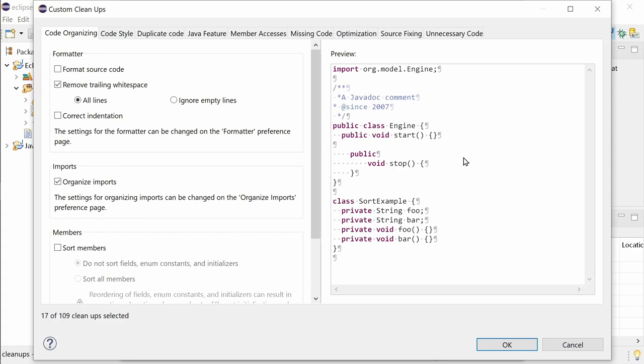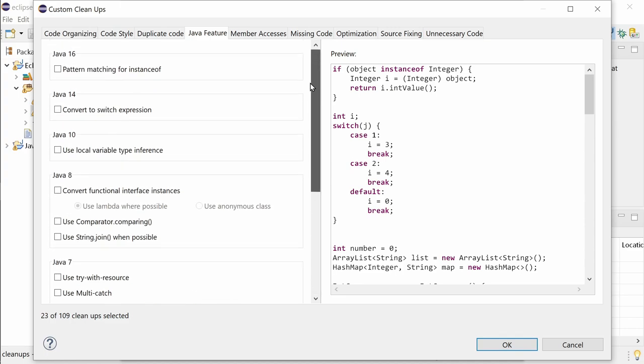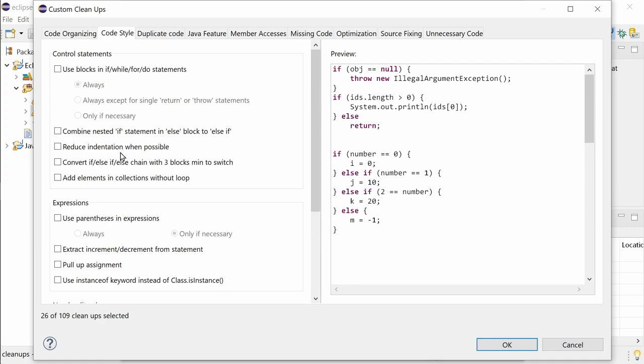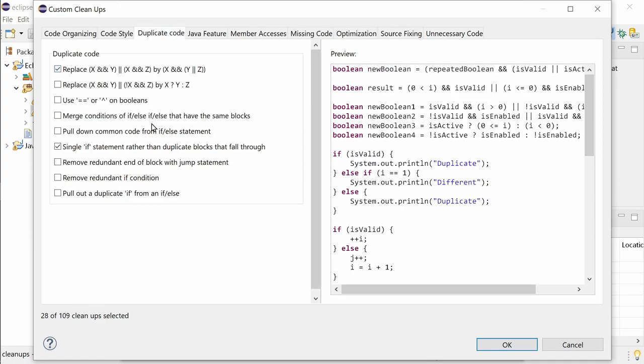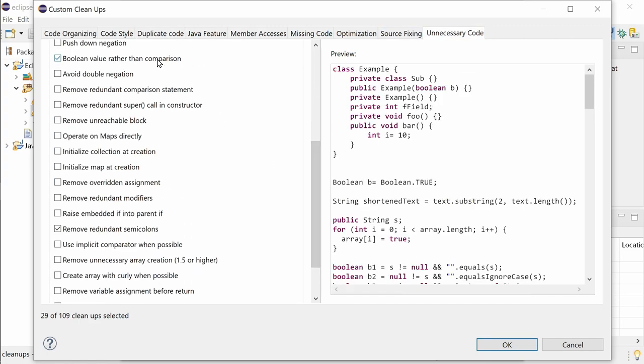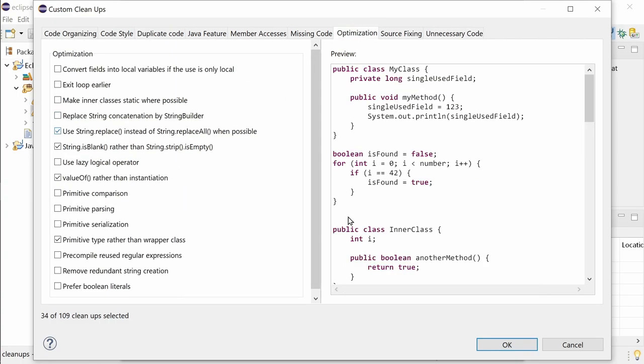Let's go quickly through the list of the 12 new clean-up functions. There are one new function in the new Java feature tab, plus the already mentioned pattern matching for instanceof clean-up, which was introduced in the previous release for Java 15 with preview features enabled. Three new functions to optimize your code for better performance. One new code style function, three functions to remove duplicate code, and four functions to remove unnecessary code. Apart from these new clean-ups, already existing clean-ups have been improved, to correctly handle all cases and to apply them to more cases.